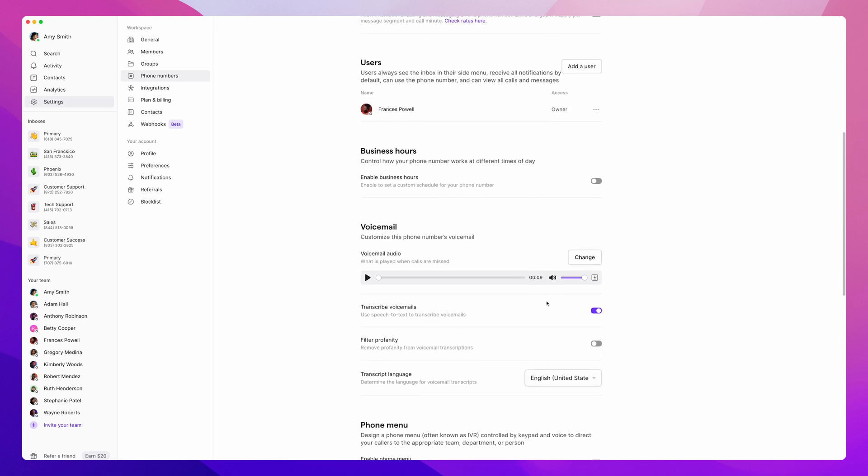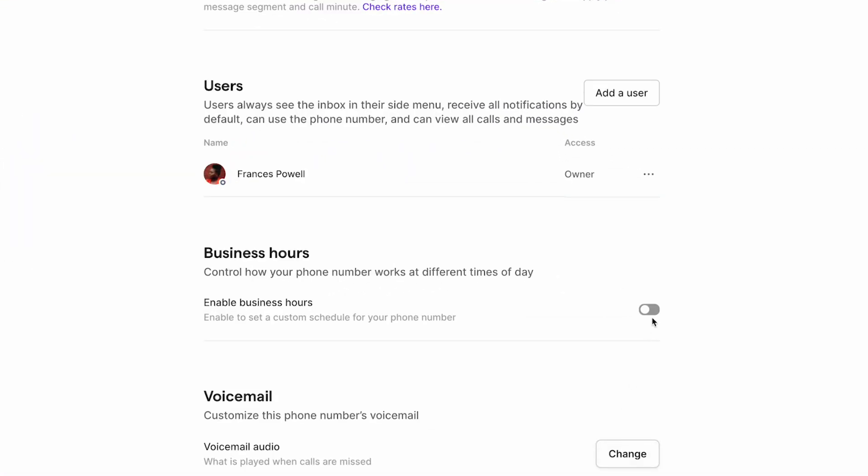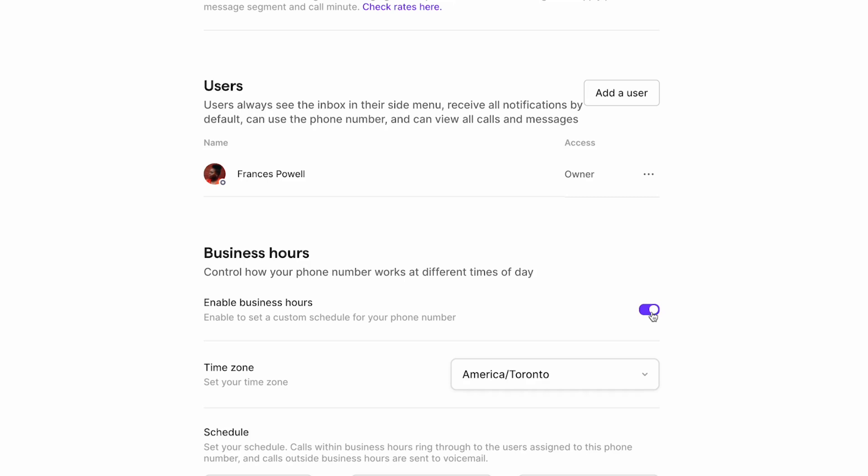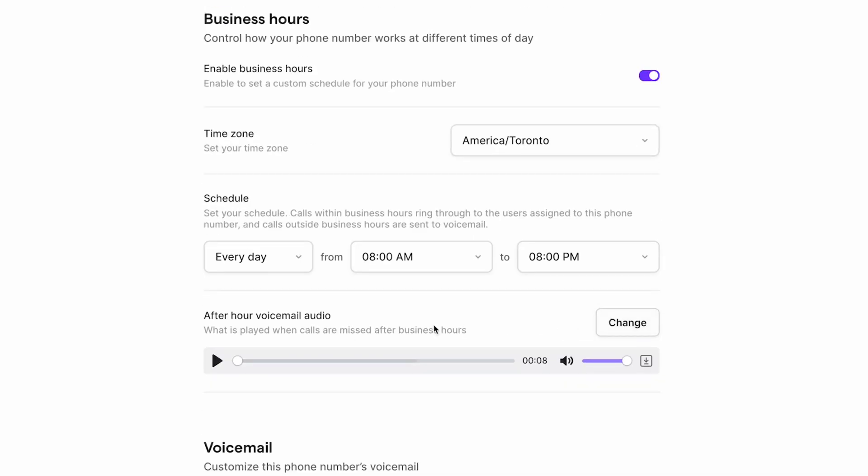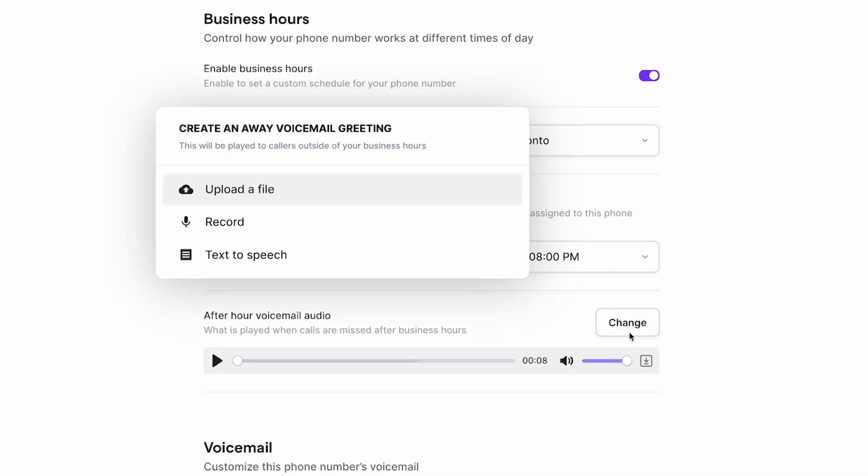To do this, make sure your business hours are turned on. Then you can change your after-hour voicemail greeting in the same way we just walked through.